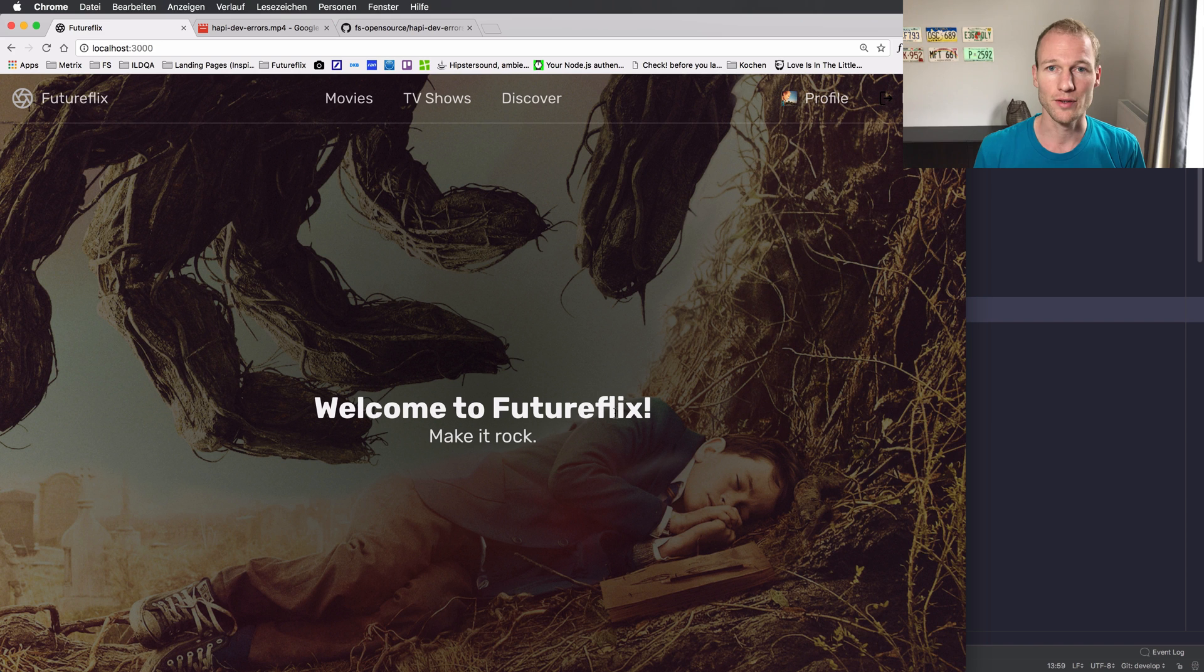Hey, it's me again. I'm just back from the future. I just cut the video and I saw that I didn't show you the default hapi error handling. So I wanted to sneak in the default error handling and you can see all the benefits why hapi-dev-errors is a really nice plugin for your development. So let's switch back to WebStorm and deactivate hapi-dev-errors so that we can see how the default error view of hapi looks.